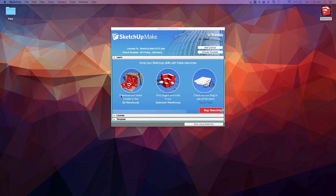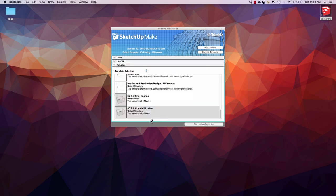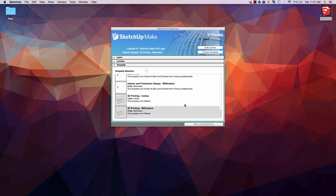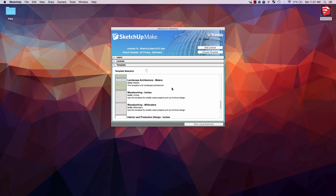Here you can download and share different models, find plugins and tools, and check out the blog for tips and tricks. First thing you want to do is hit choose template or the dropdown for template. Here you'll be greeted with a bunch of presets.